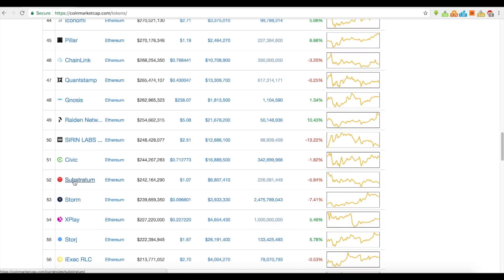You even have Substratum. To me, Substratum should function more as a coin than it does as a token, especially if it's considering to be a decentralized internet. That's why I haven't really been able to take Substratum too seriously — it should be a currency, a coin, rather than Ethereum-based.